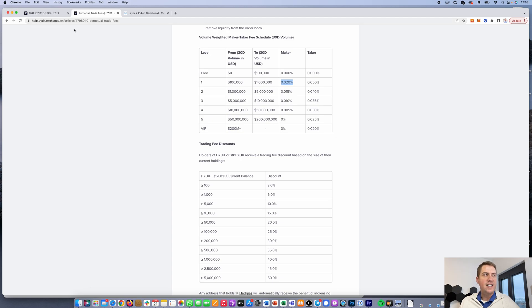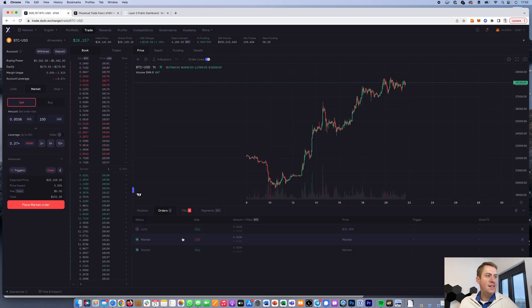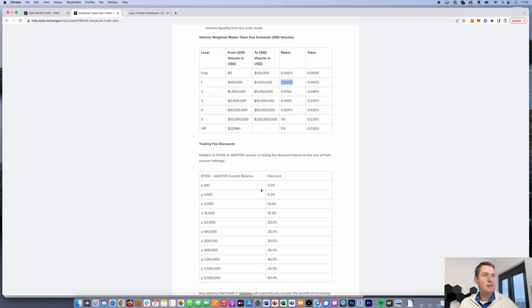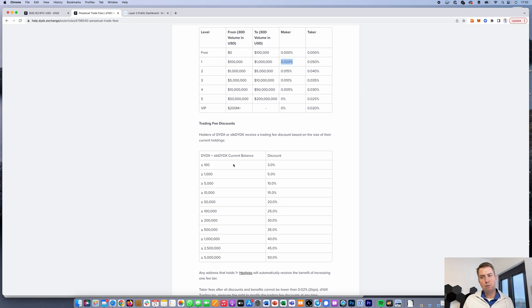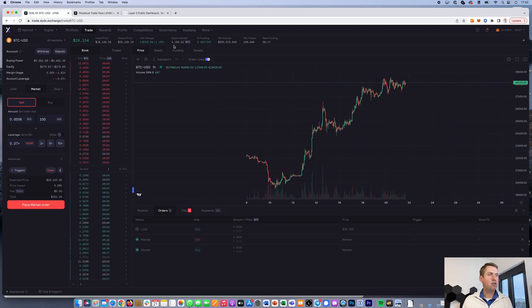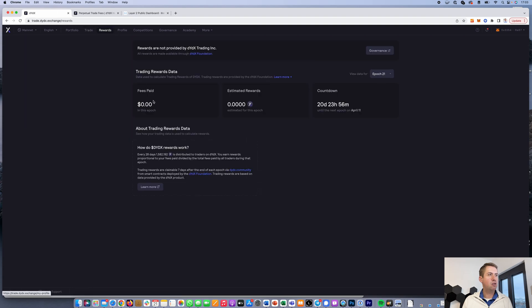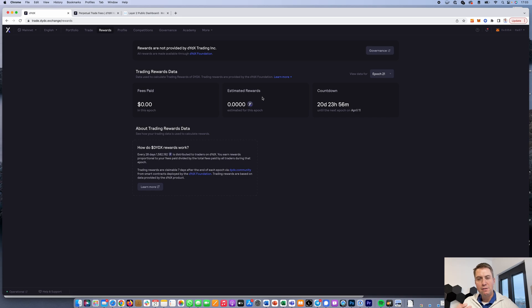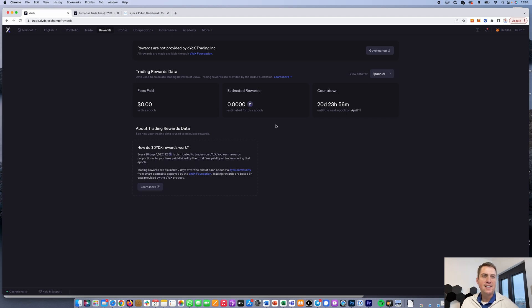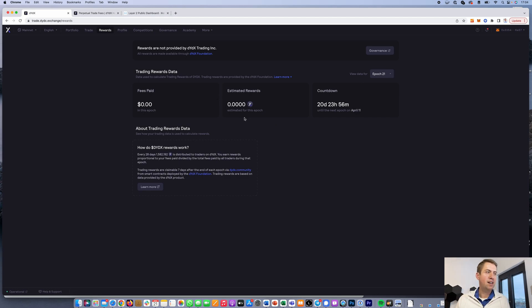You can also save a bit if you have some DYDX tokens. If you have more than 100 tokens, you can save 3%. You can also earn tokens if you trade there. You can see the fees paid here, and it estimates the reward you're getting. Every 28 days, they give users trading on the exchange 1.58 million DYDX tokens, divided by the trading volume everyone did. The more you trade, the more you get.